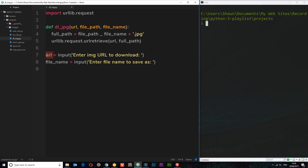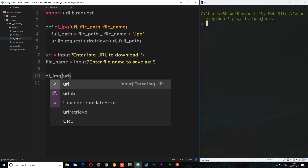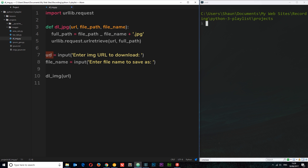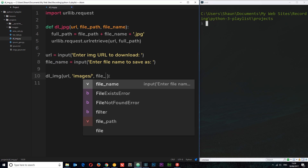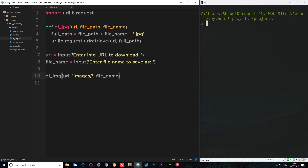Now let's call this function. Down here I'll say dl_jpeg and pass in the url first — that's what the user provided, stored in the url variable. Then I need the file_path, so I'll put 'images/' — that's the images directory with a forward slash, because after that we just tack on the file name. And this should be a plus for concatenation. Finally I pass in the file_name variable that the user inputted.